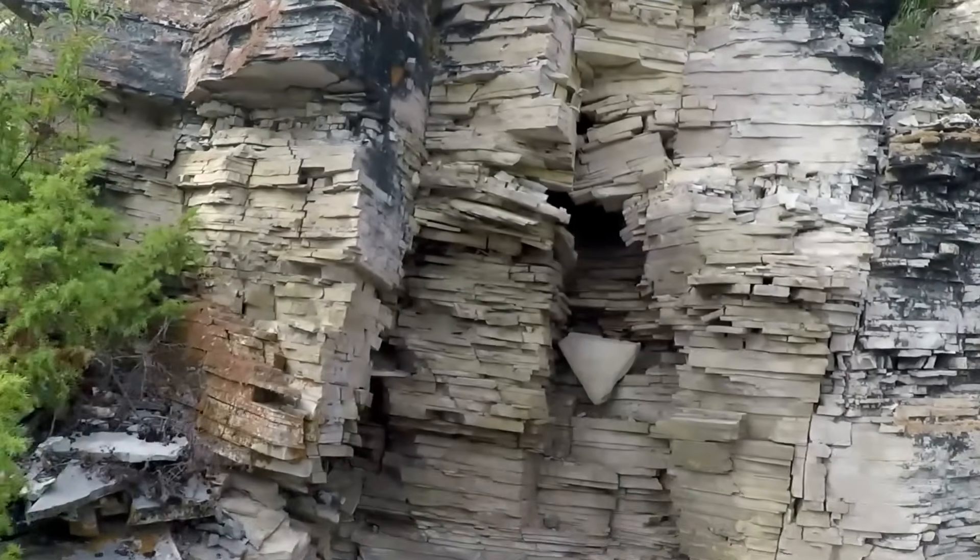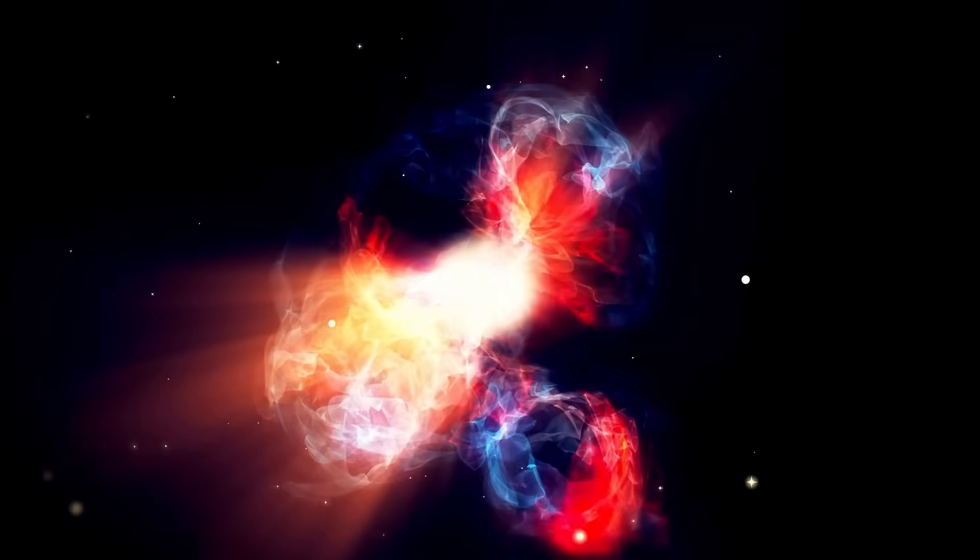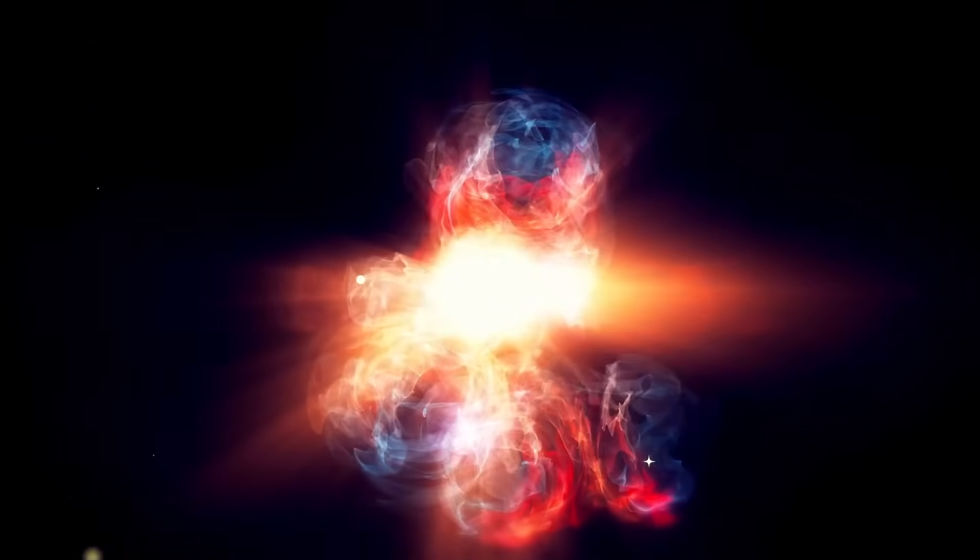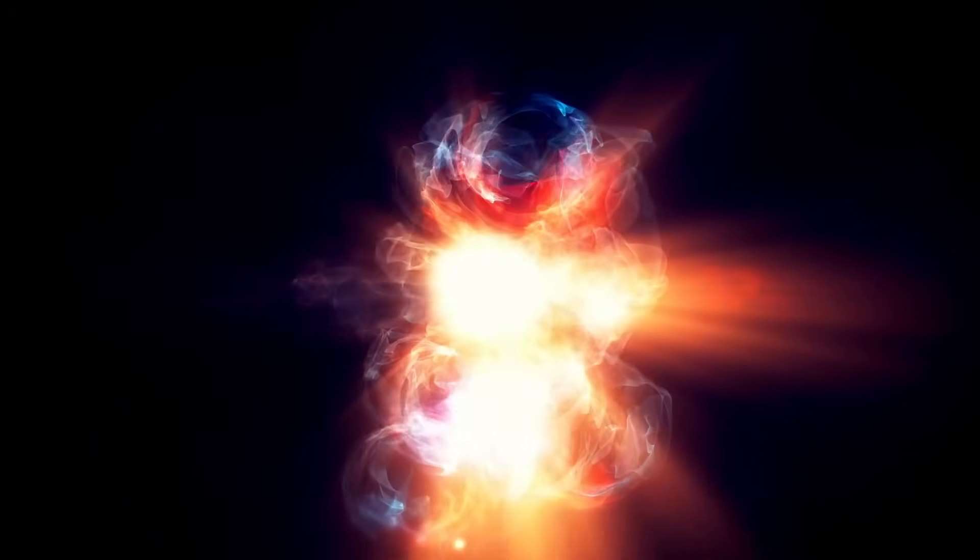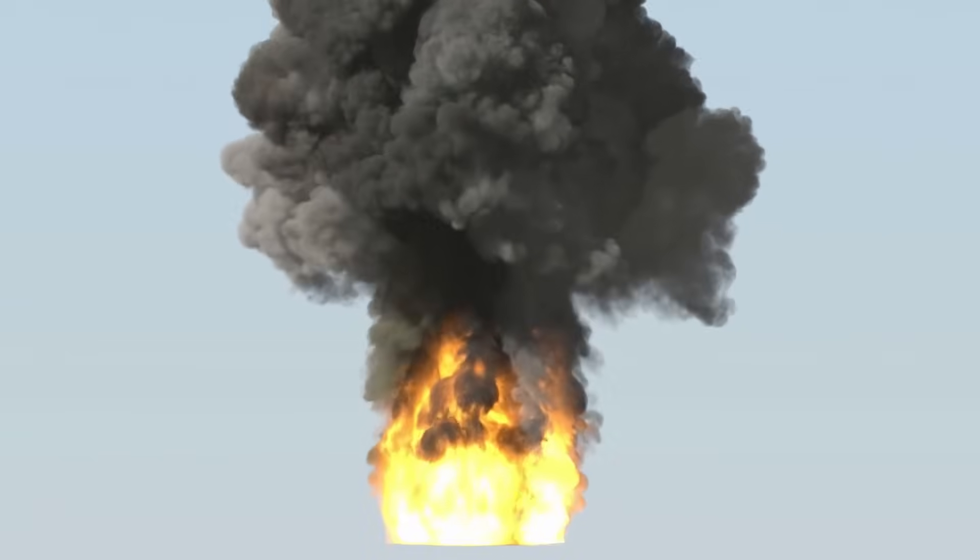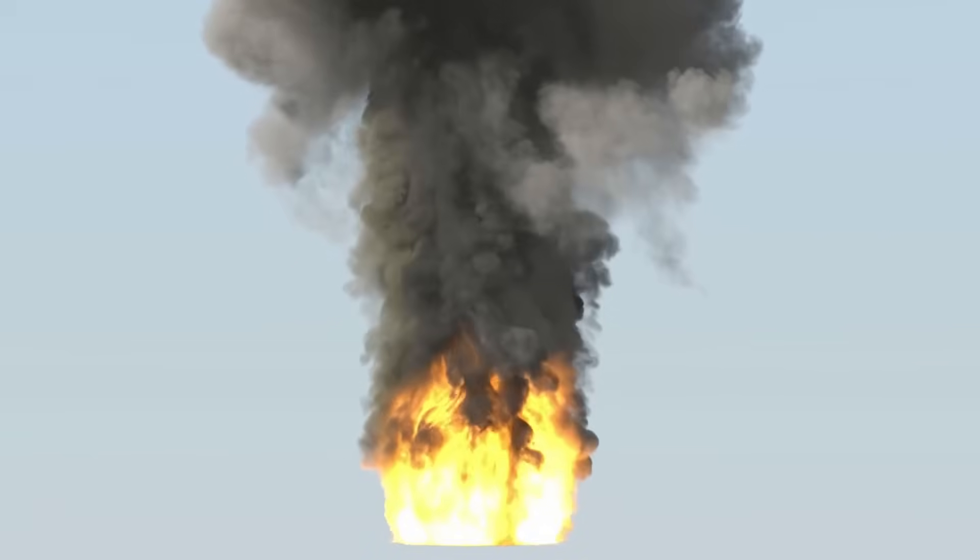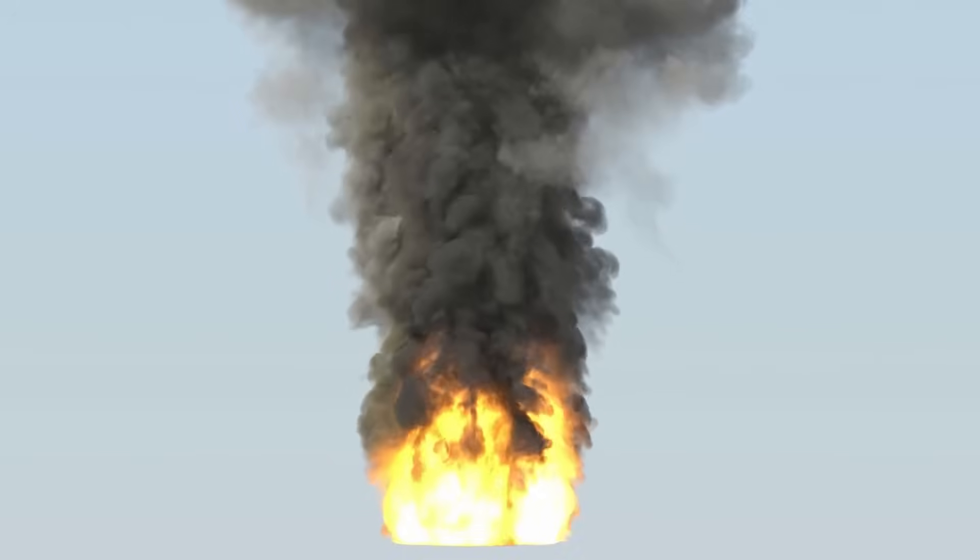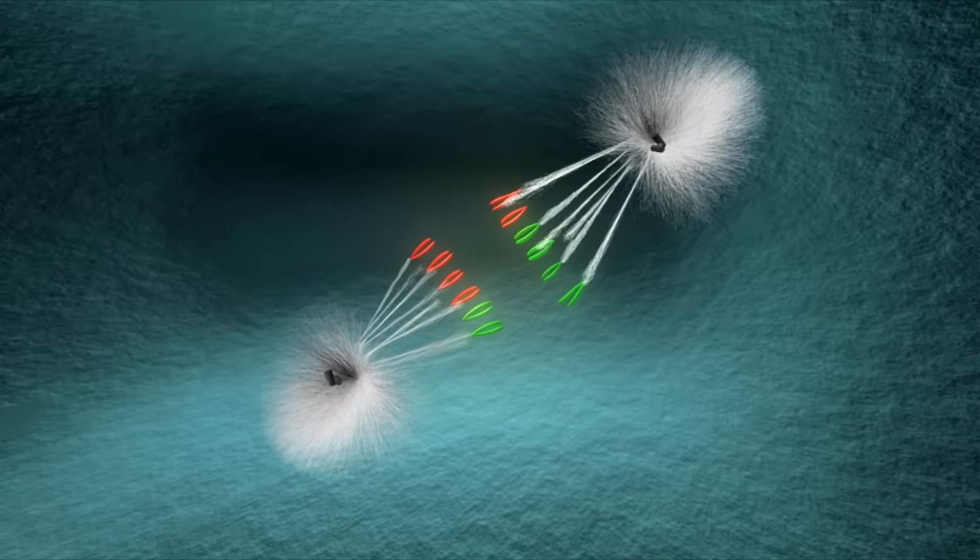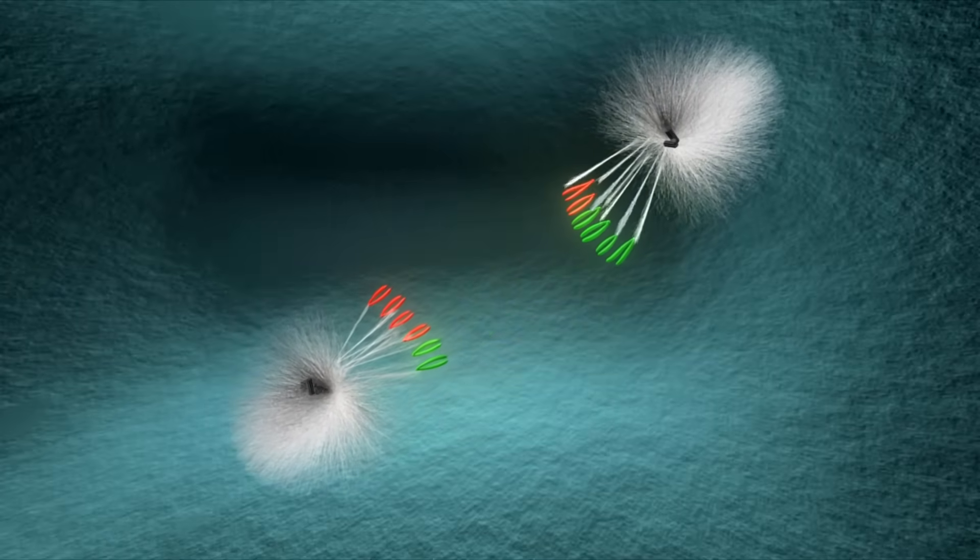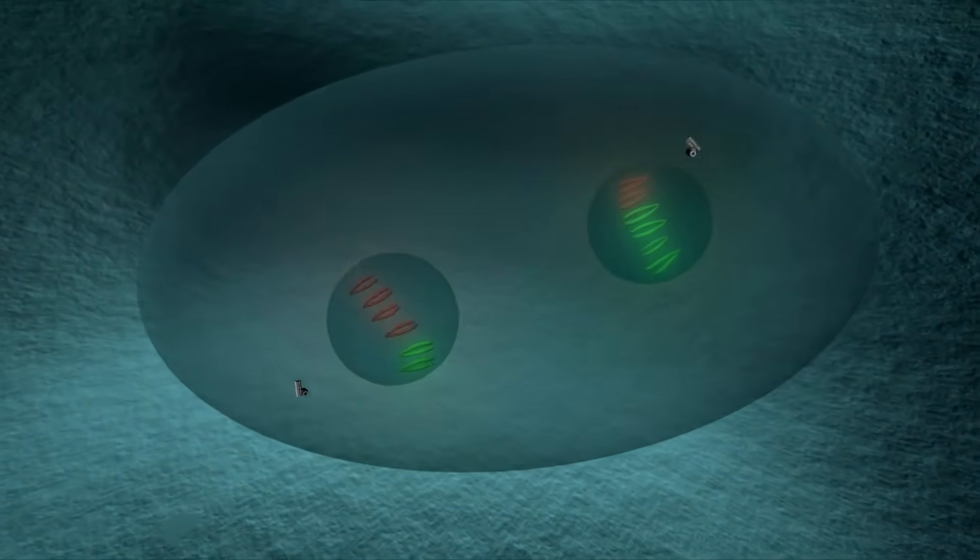Something was pushing Atlas off course and the usual explanations weren't enough. Gravity alone couldn't explain it, and neither could sunlight or gas. When an object like a comet enters the solar system, scientists use math to predict its path. They look at its mass, speed, and how gravity from the sun and nearby planets will pull on it. These calculations usually work very well. That's how we send spacecraft across billions of kilometers and hit tiny targets. But with 3i Atlas something was off. Scientists ran their numbers again and again using tools that had worked for decades, but no matter how carefully they calculated, Atlas didn't go where it was supposed to.